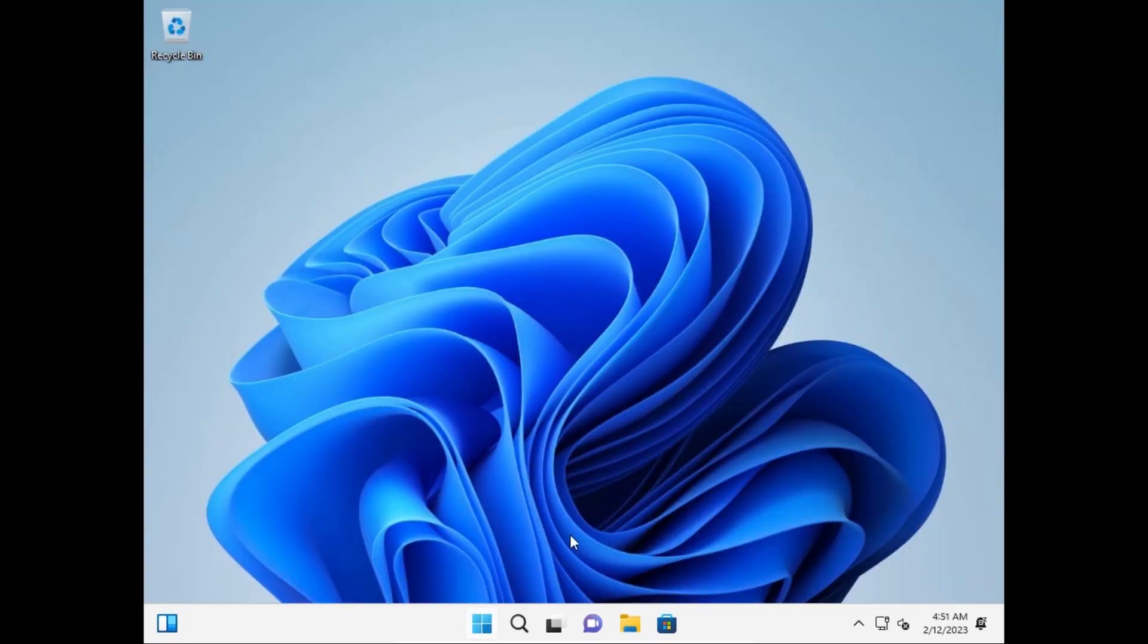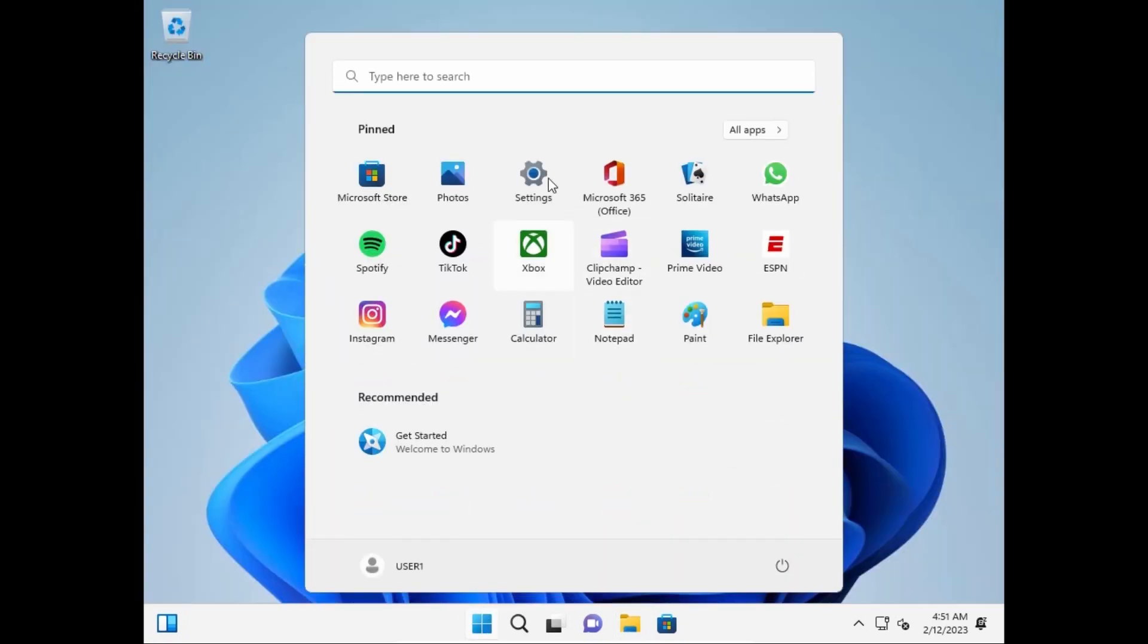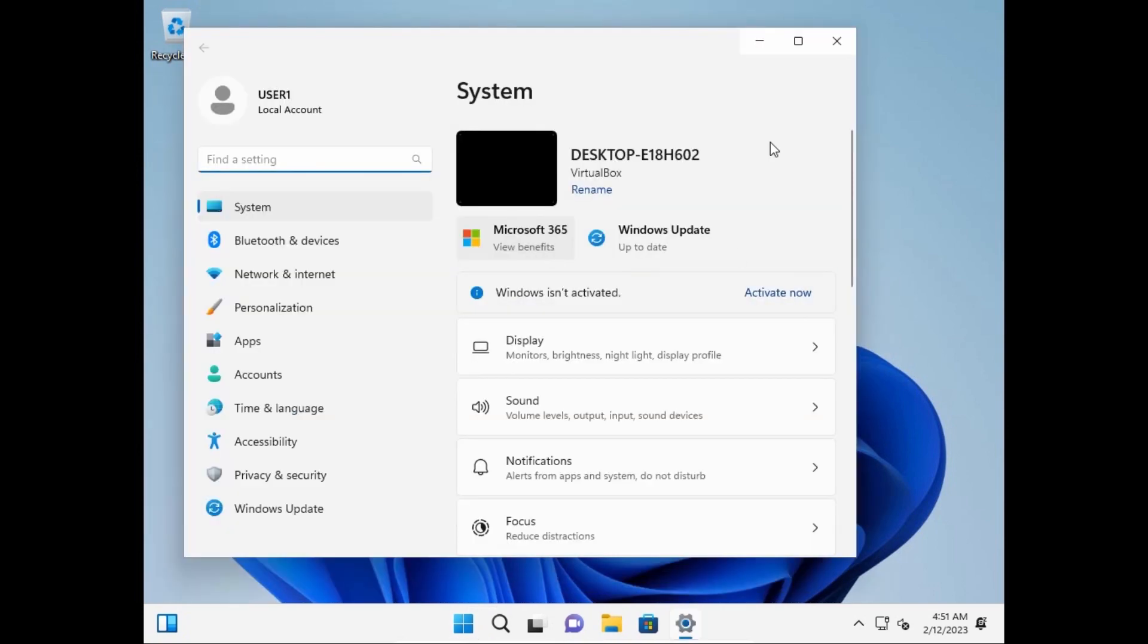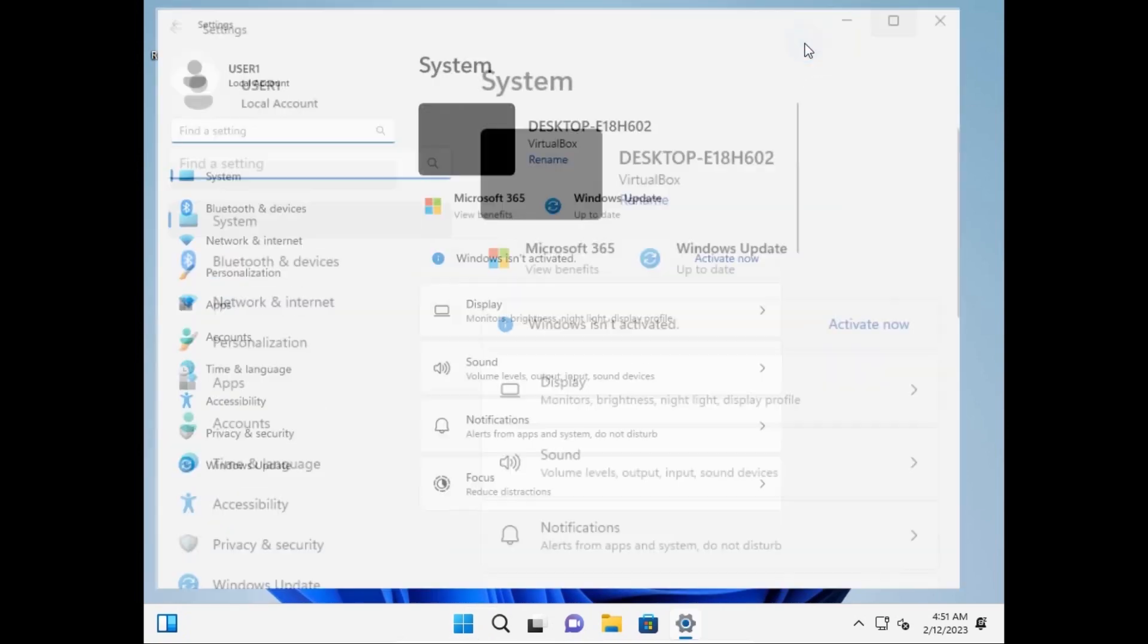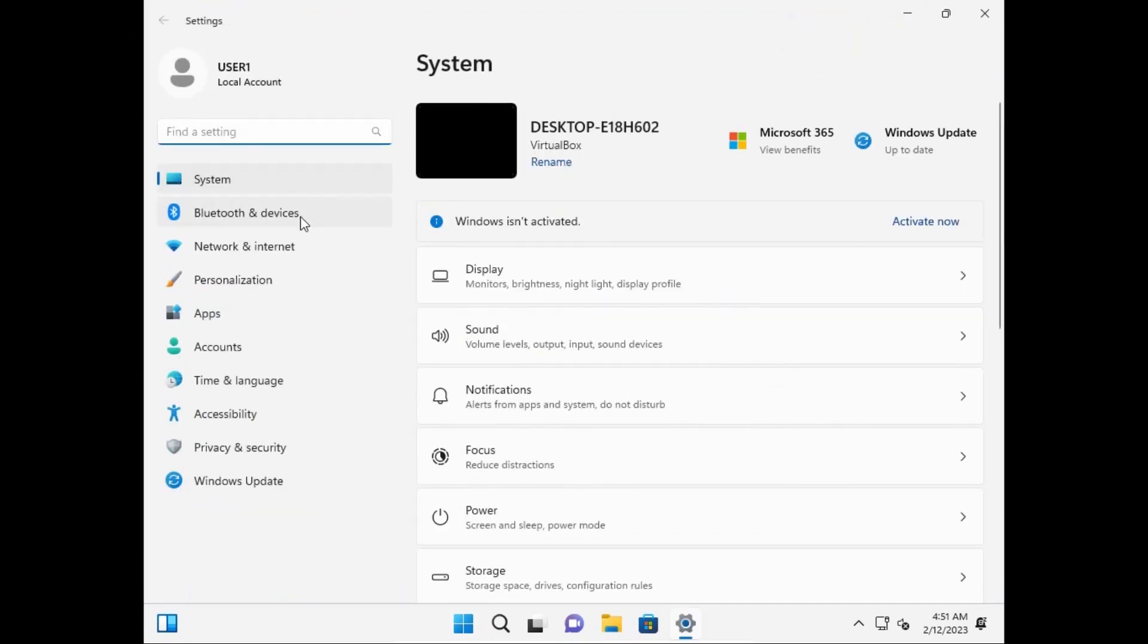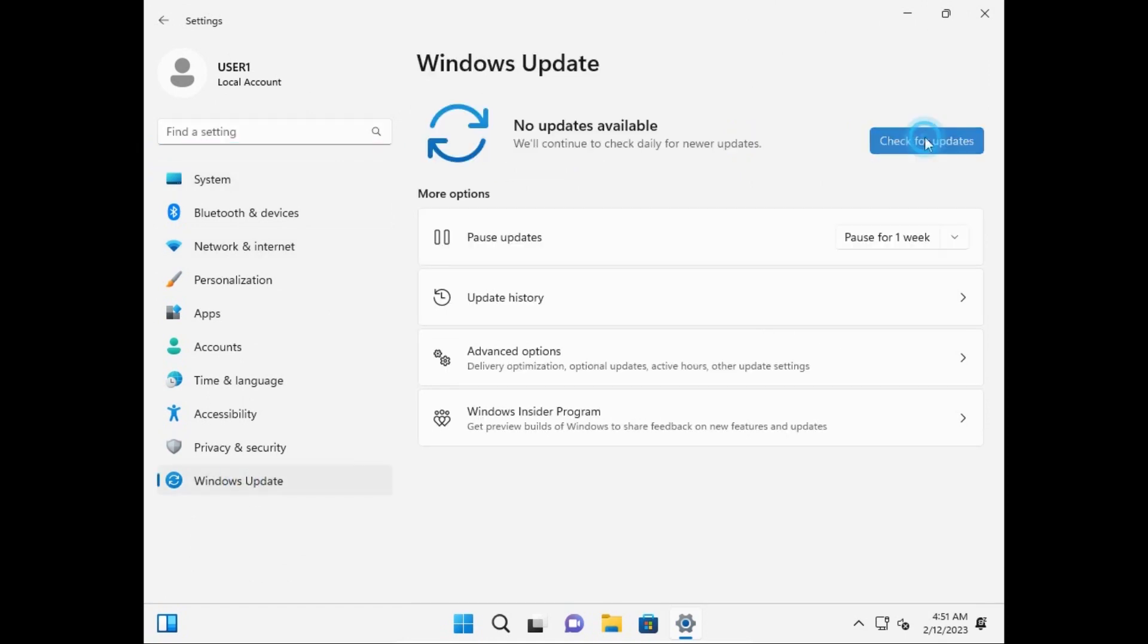And let's go to the settings, let's check for some updates. Can VirtualBox get the latest updates? Windows update, check for updates and let wait a few minutes.